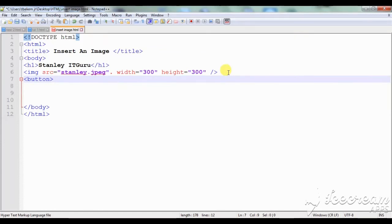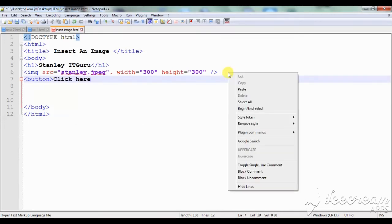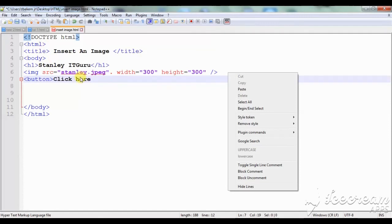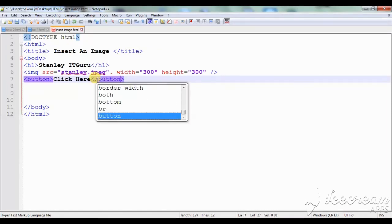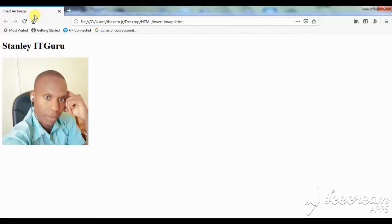So as shown, we start with the `<button>` tag. Let's give it a name — 'Click Here'. Then as shown, we need to close it with `</button>`. Very simple. Then I save my work, let's see what has happened on the browser, and I refresh.